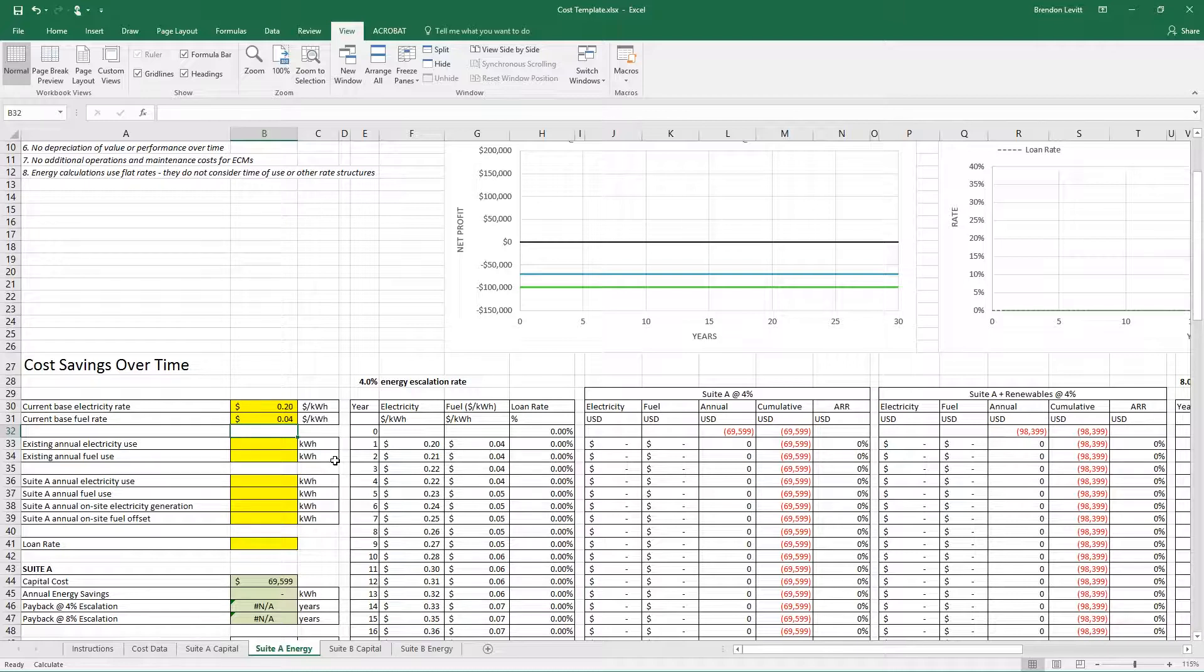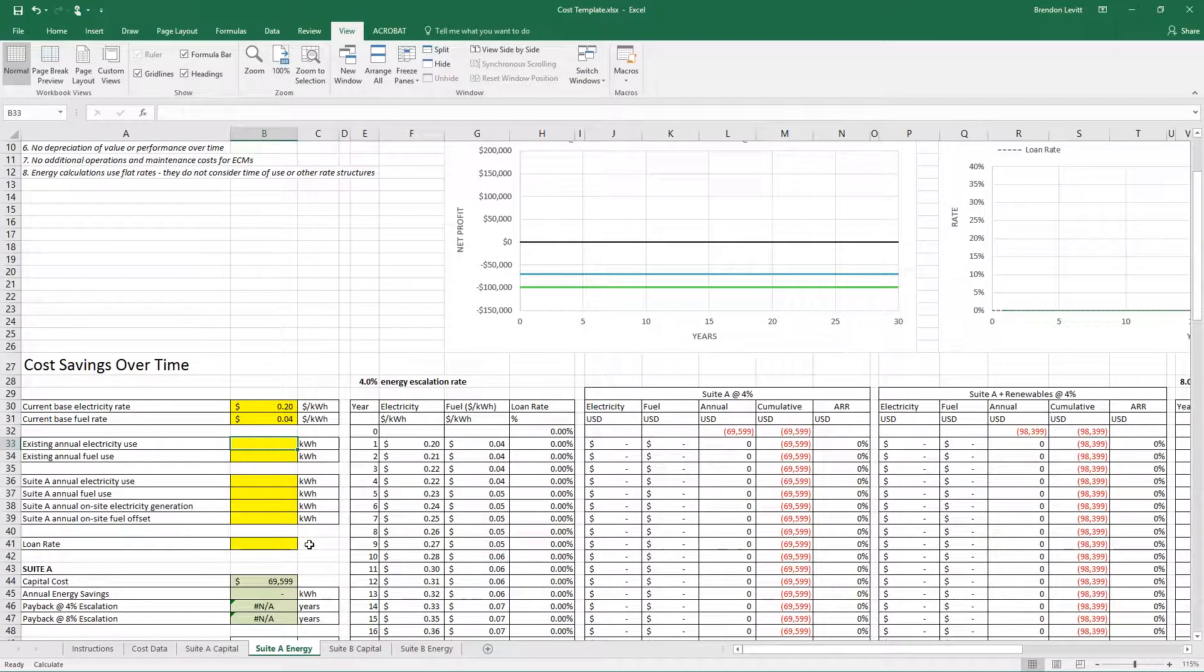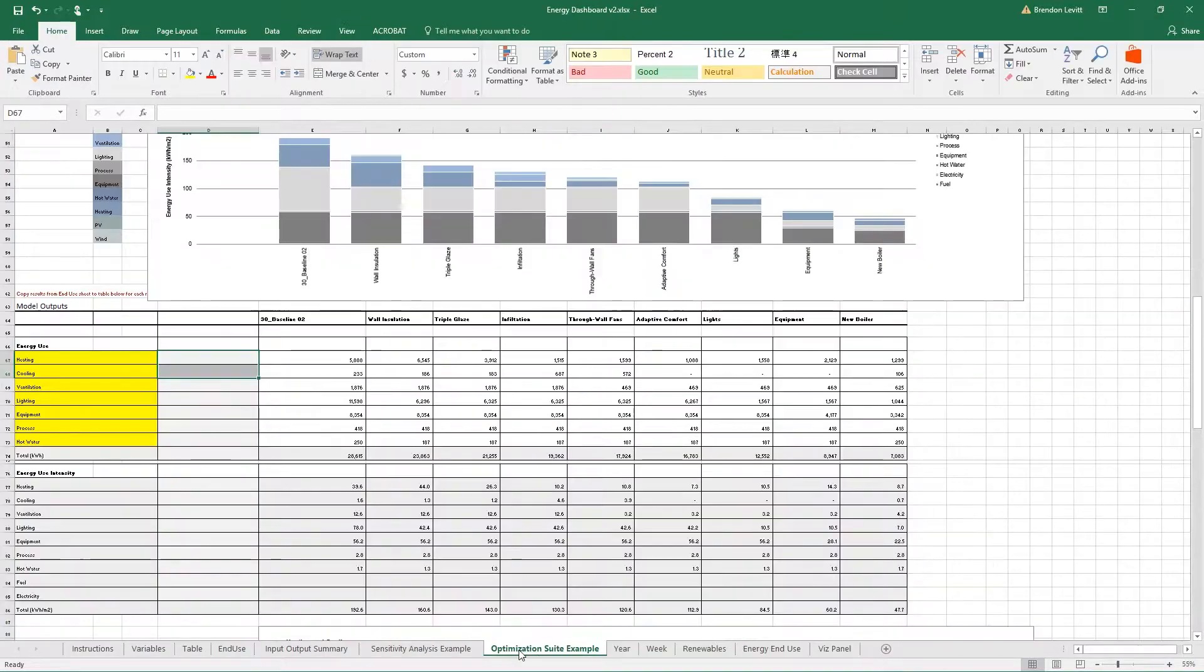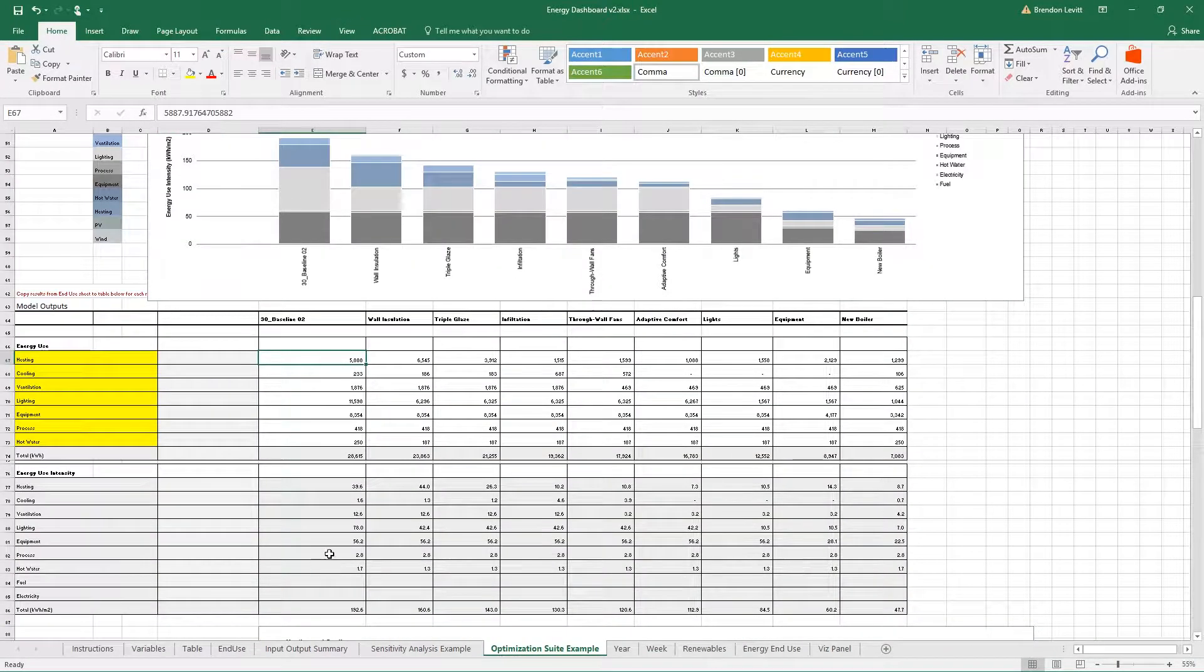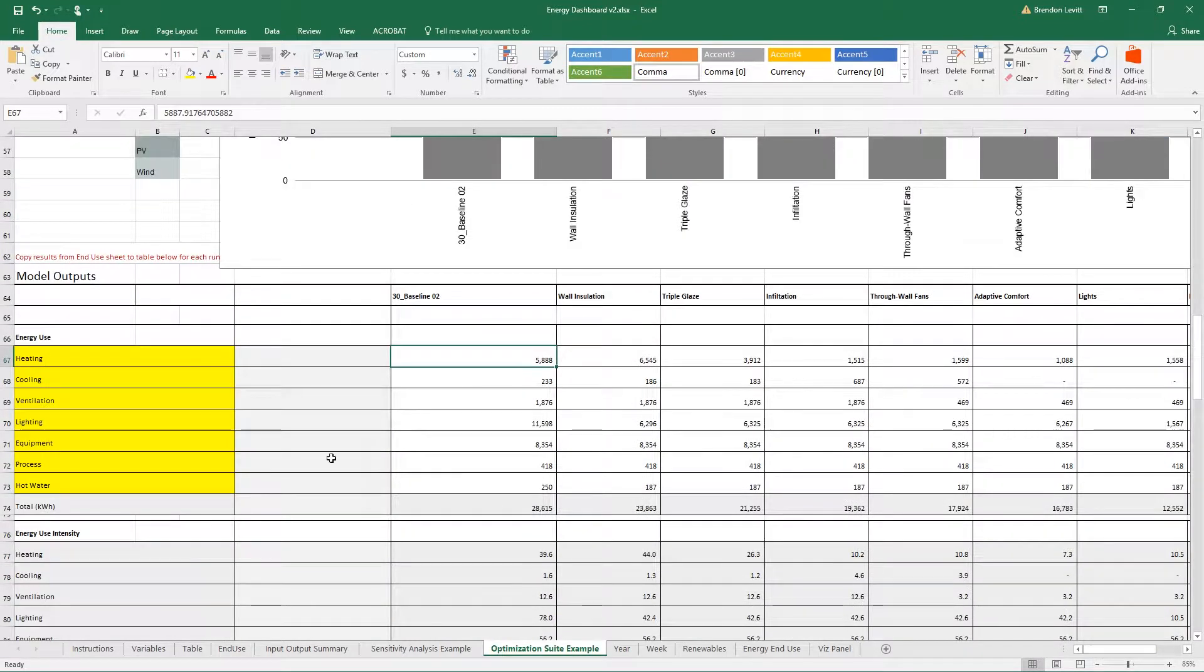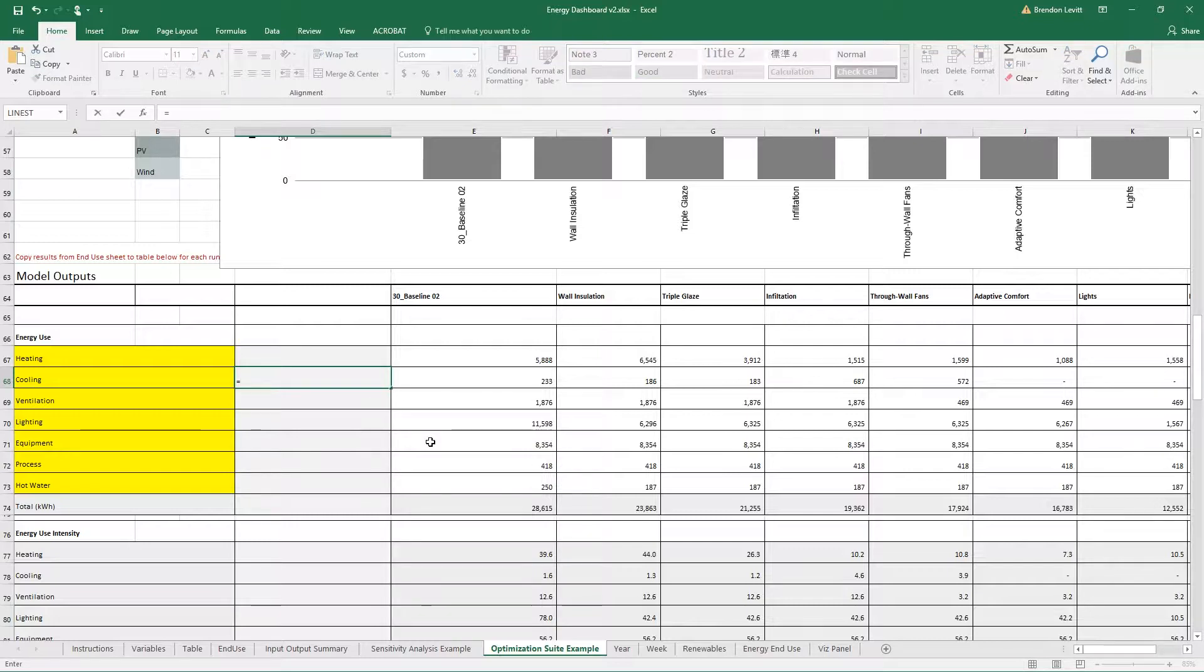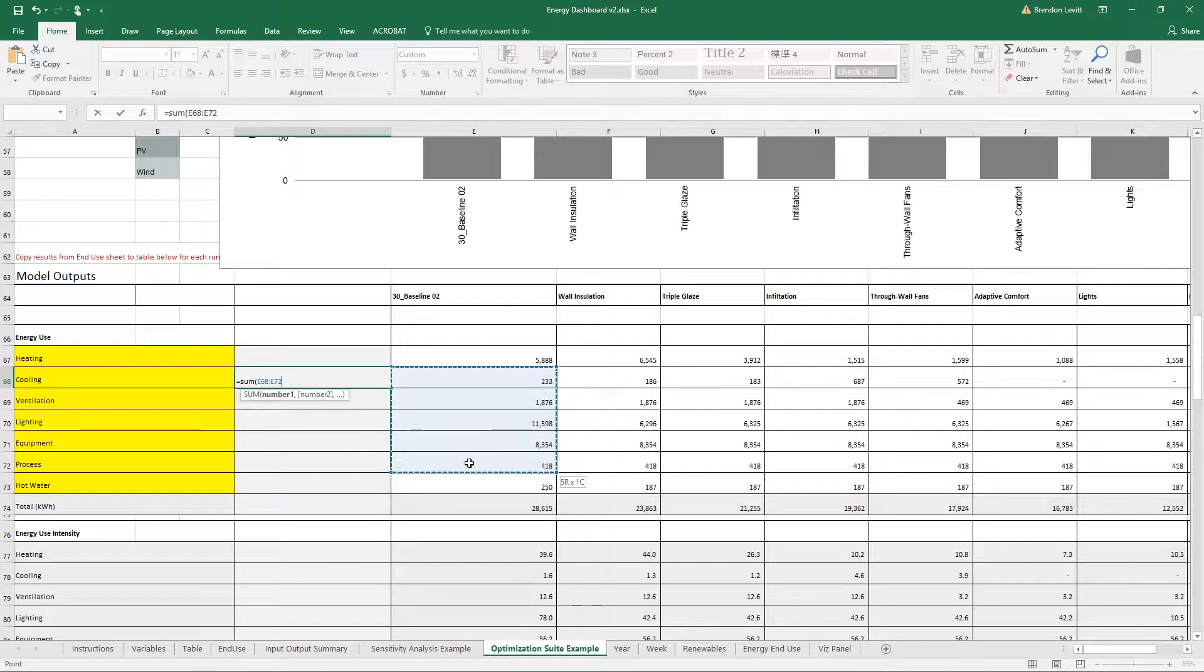For the existing annual electricity use, I'm going to go to my base case. I'll zoom in so you can see this a little better. I want to sum my electricity uses. In this case, it's going to be cooling, ventilation, lighting, equipment, and process—all electricity.